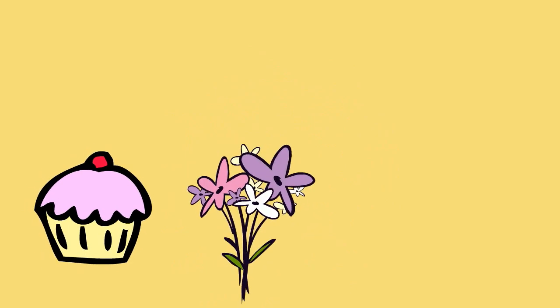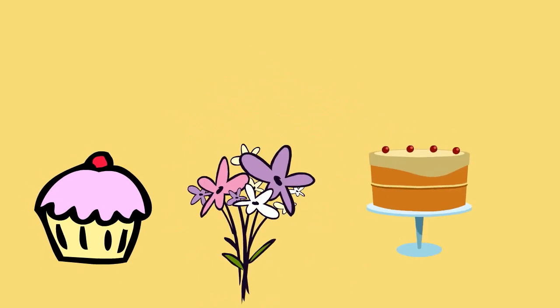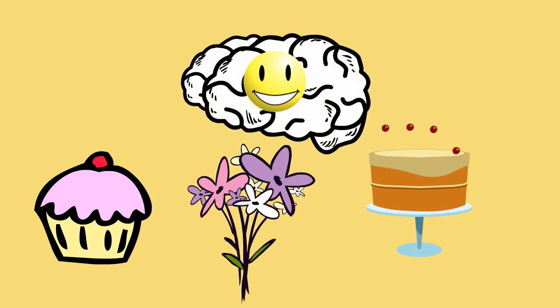Number 12: Bring in a treat for the people you work with. This good deed will help stimulate the reward circuit of your brain which helps make for a happy brain.